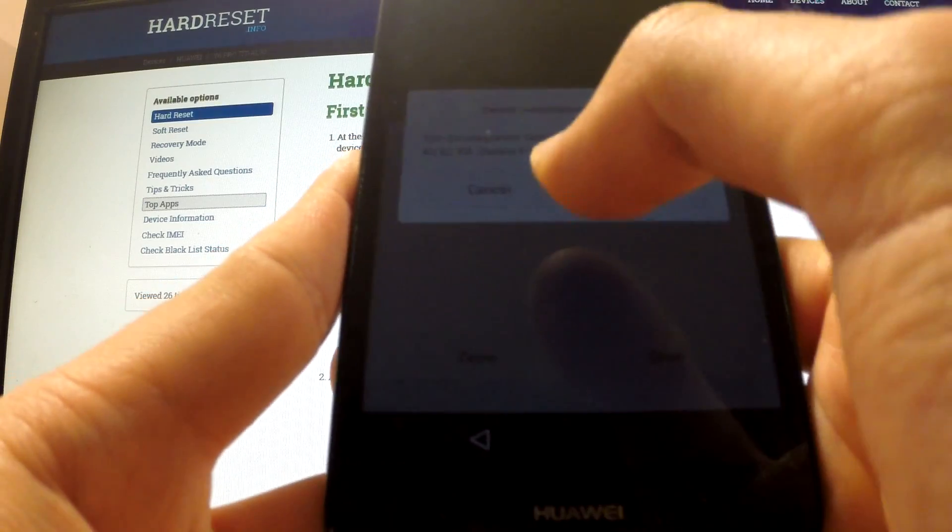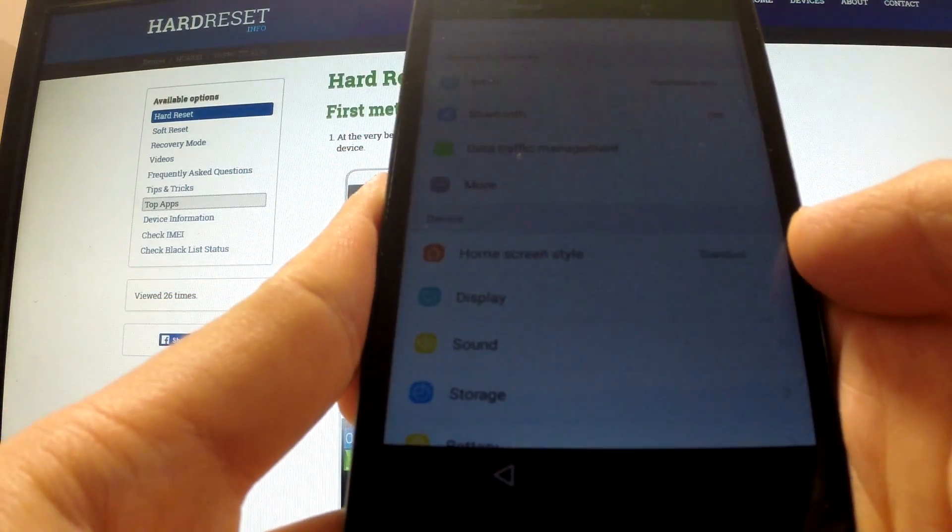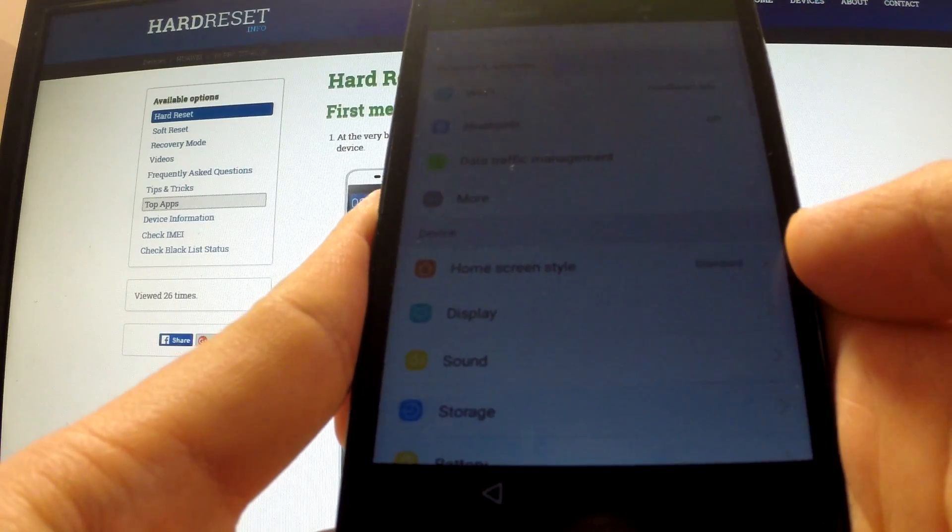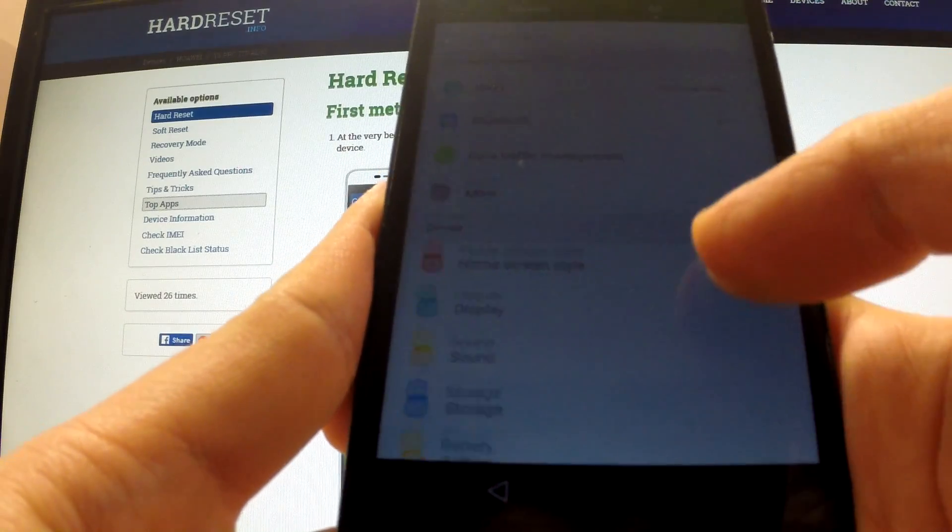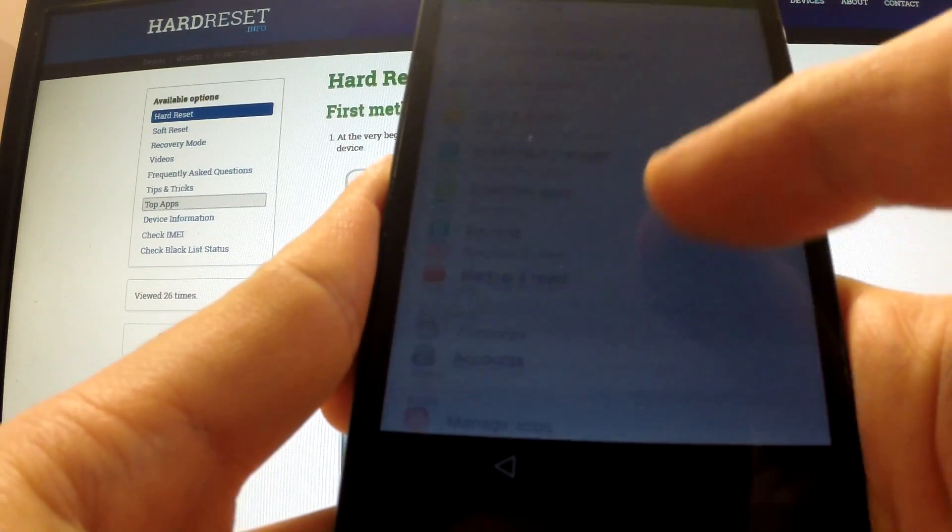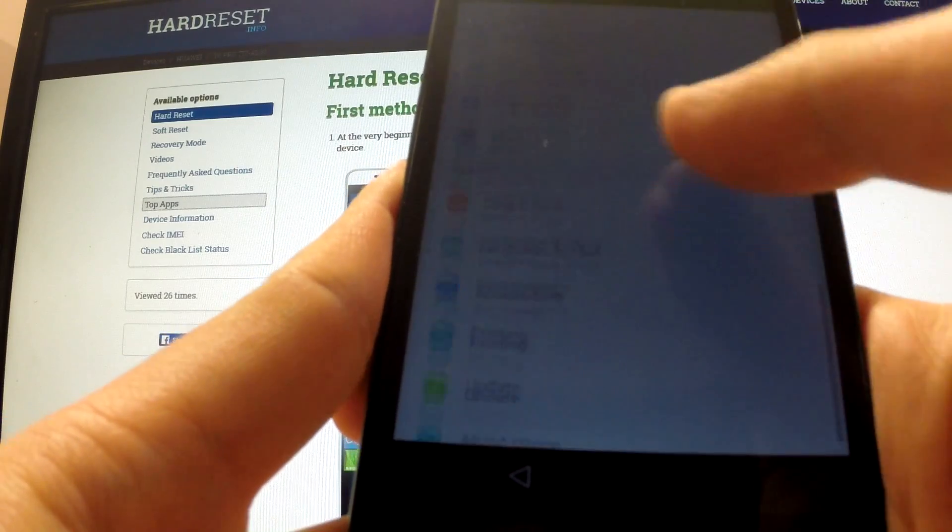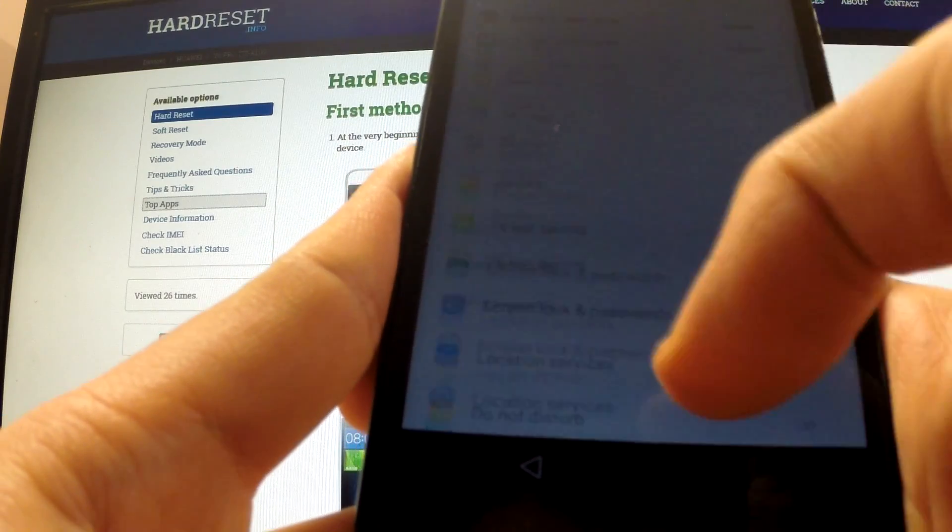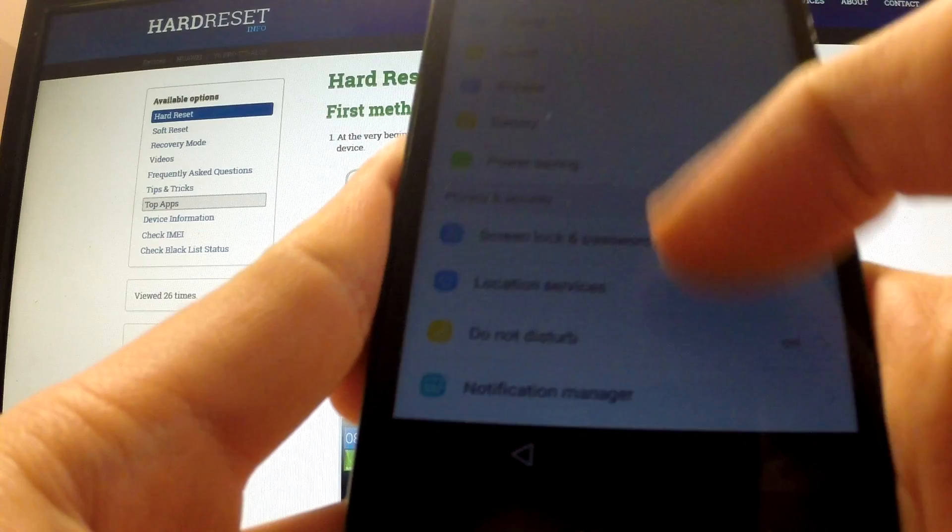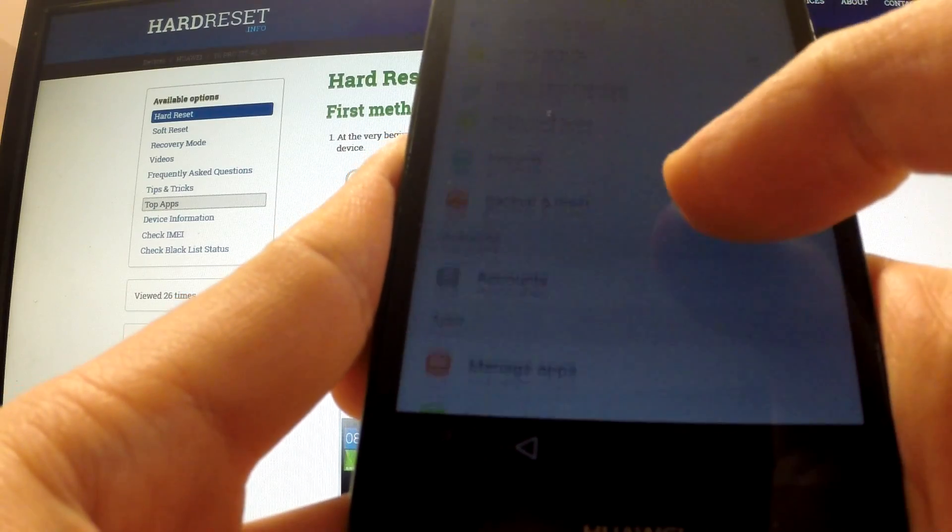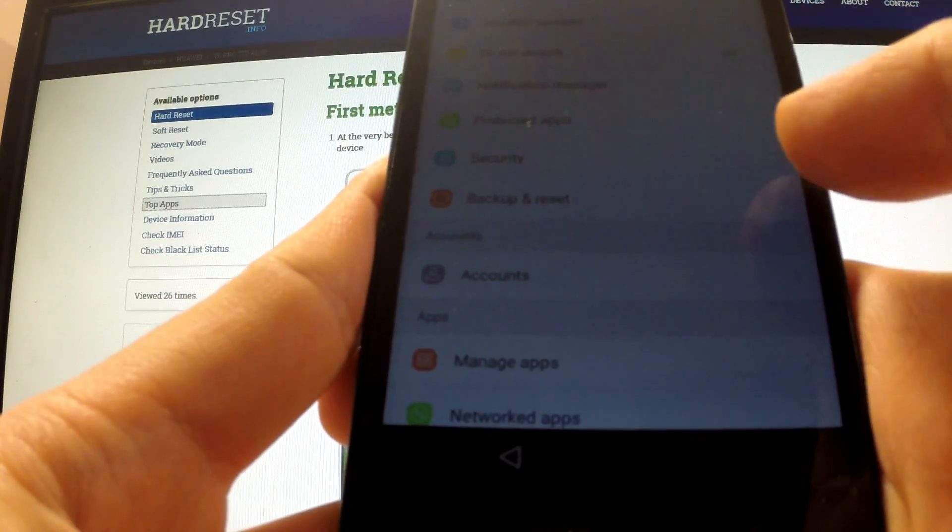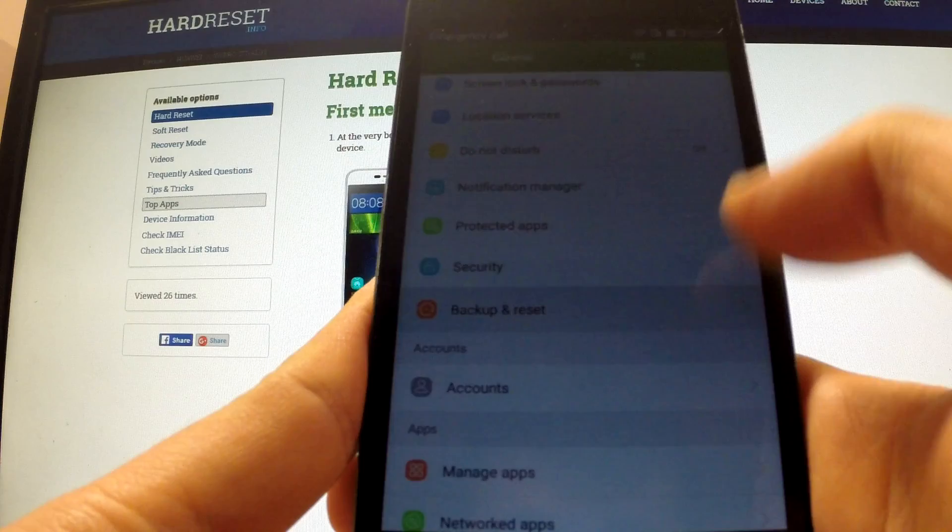We can tap cancel. Here we've got a Huawei menu. From this point we can scroll to backup and reset and open it.